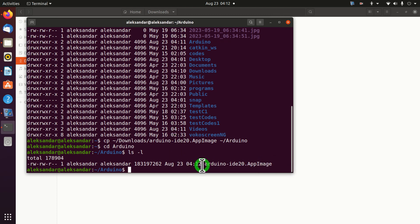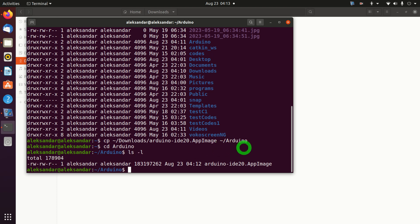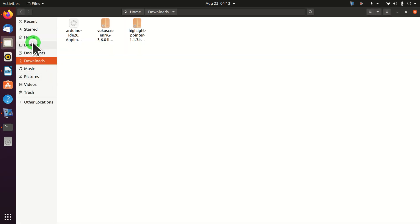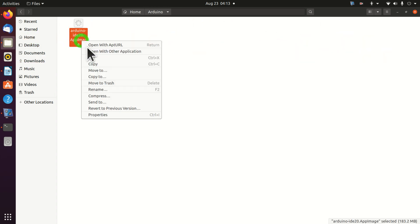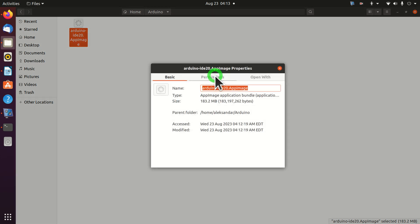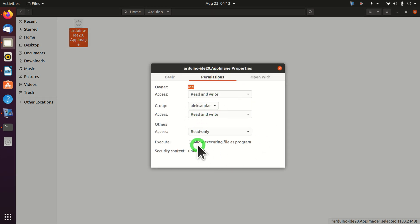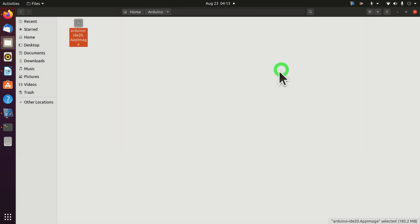The main issue is that we cannot execute this file since we don't have the execute permission. You can see there is no 'x' symbol. Consequently, we need to set the execution rights. There are two ways to do that. The first way is to click on Files, locate our Arduino folder, right-click and click on Properties. Under Permissions, click 'Allow executing file as program'. Close this window.